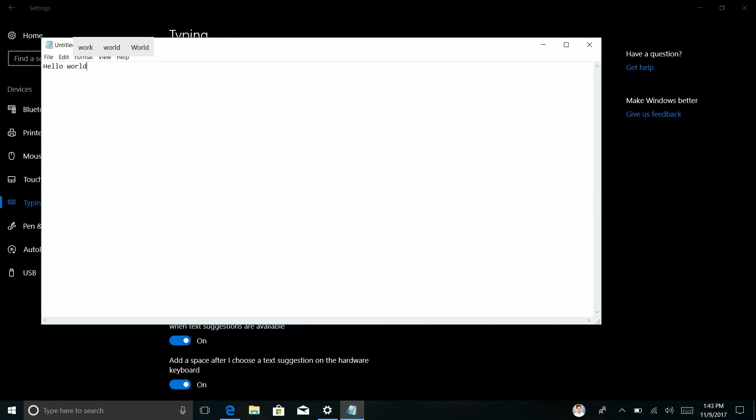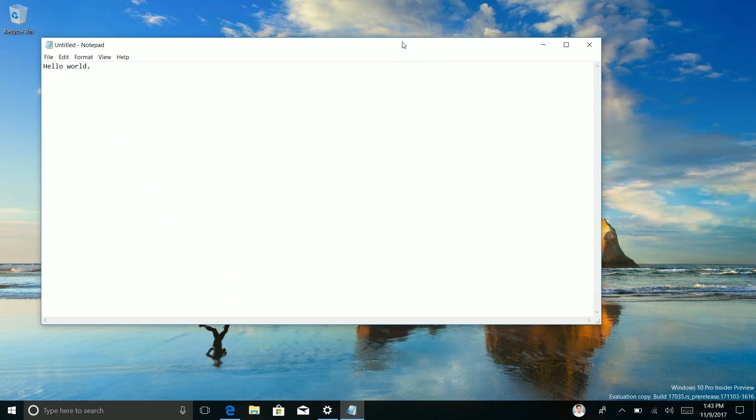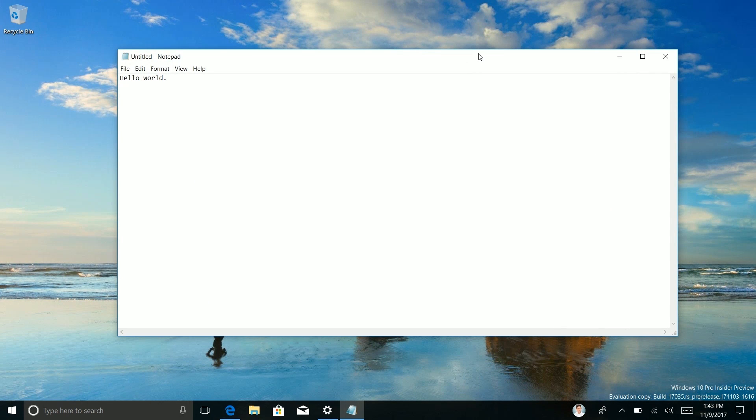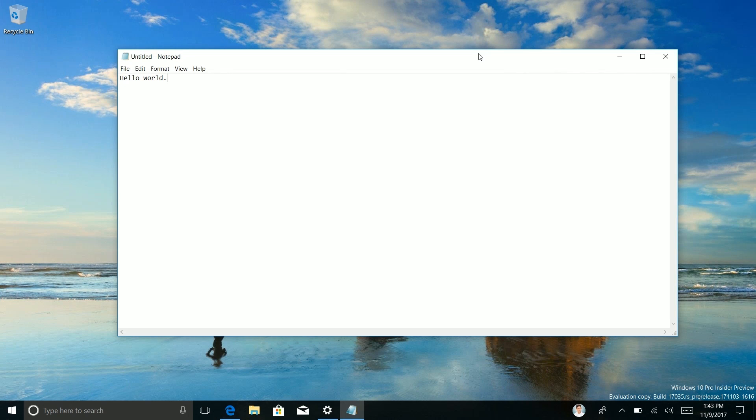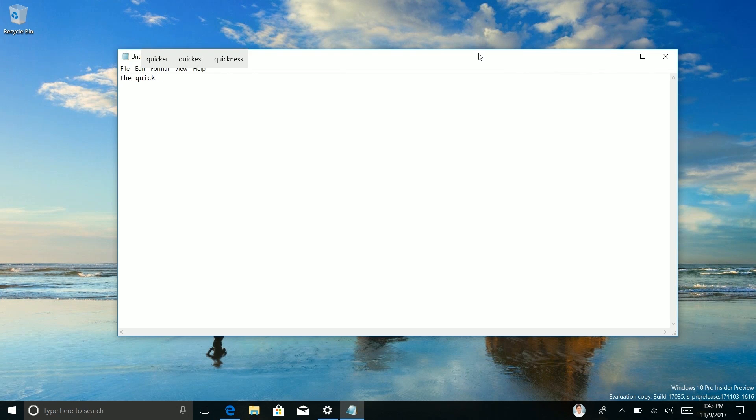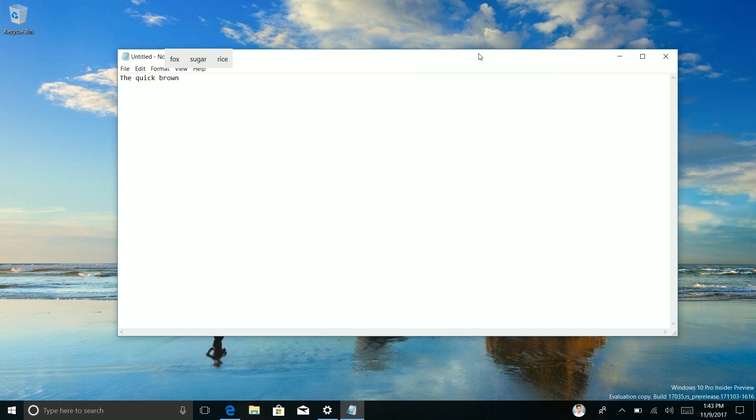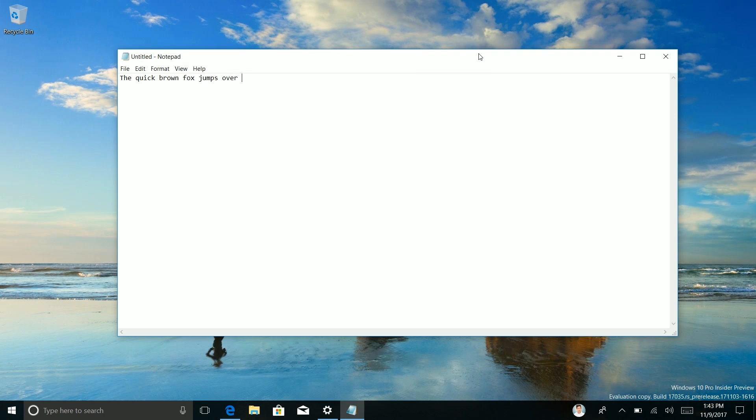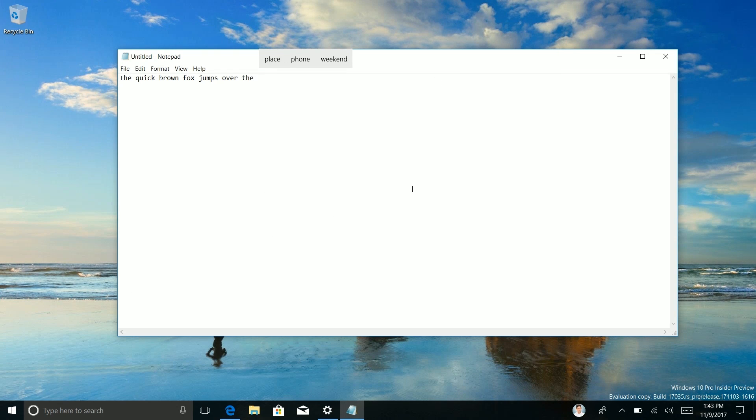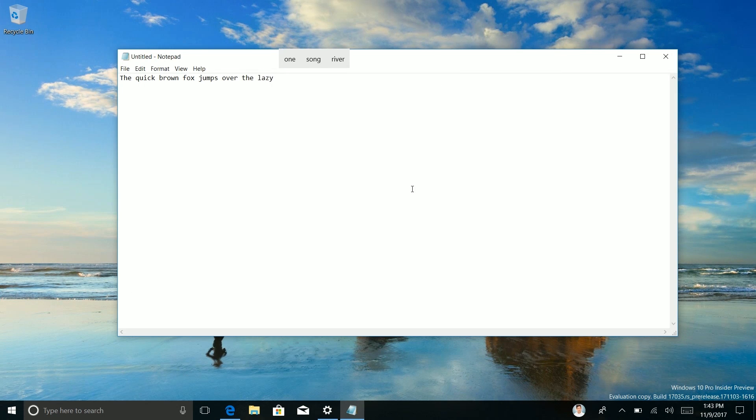Hello world. So as you can see there I'm now getting text suggestions just like I would be on say an Android phone or an iOS device or even a Windows phone or a tablet or anything with an on-screen keyboard. The quick brown, so to use it I have to use the arrow key so I can press up to select the nearest one, brown fox jumps over, oh it's gone away, the lazy dog.